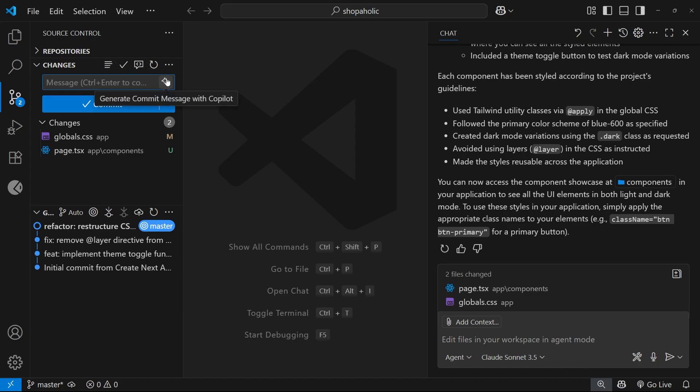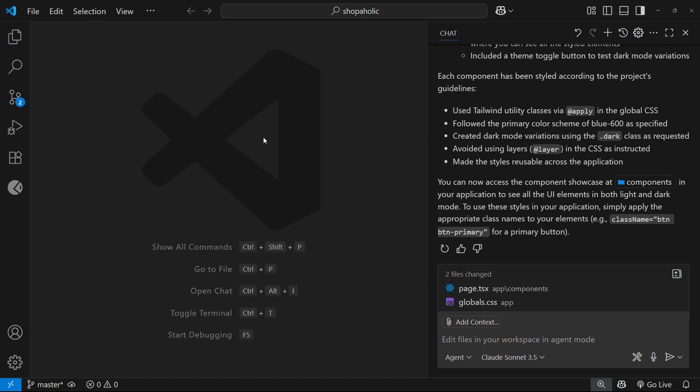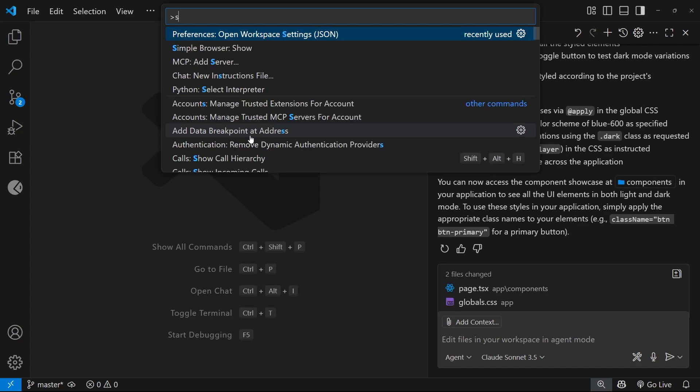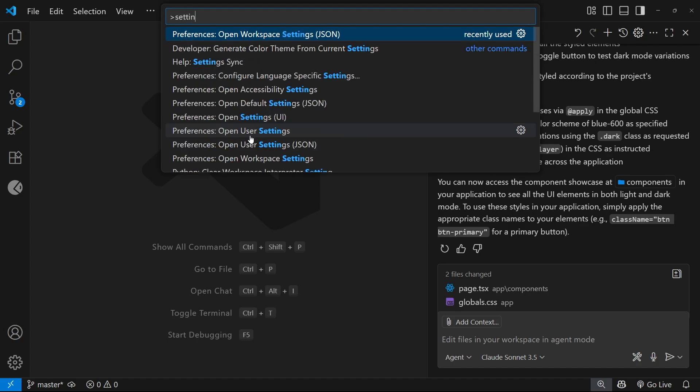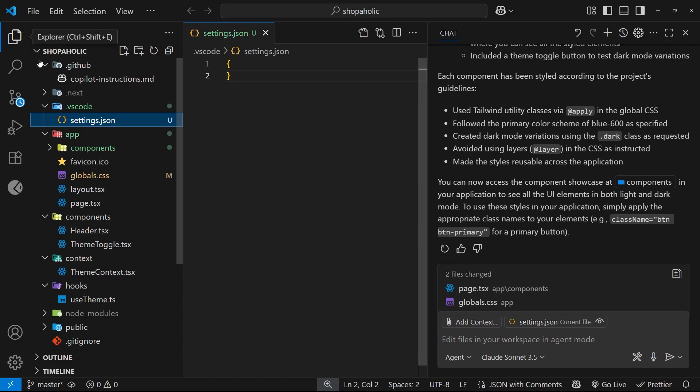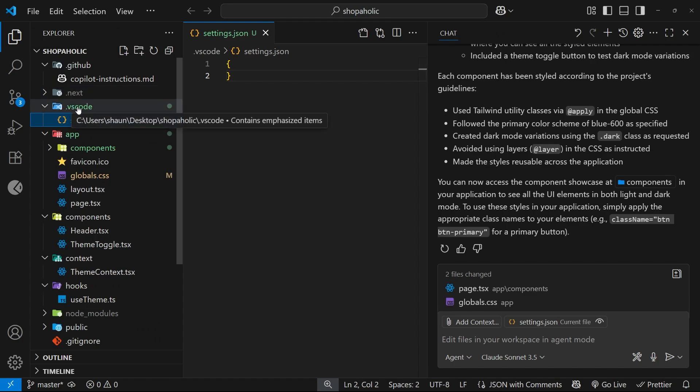So we can customize the AI behavior of these generated commit messages by opening the command palette with Ctrl+Shift+P, and then searching for settings to open the workspace settings file. When you do that, it's going to make this new .vscode folder and a settings.json file inside it.